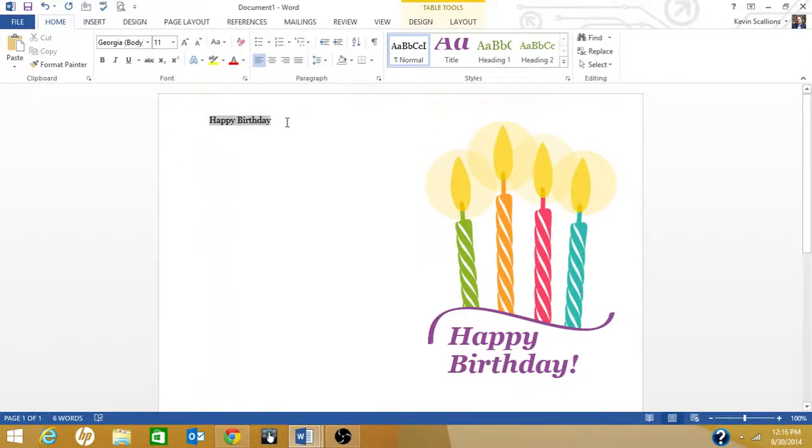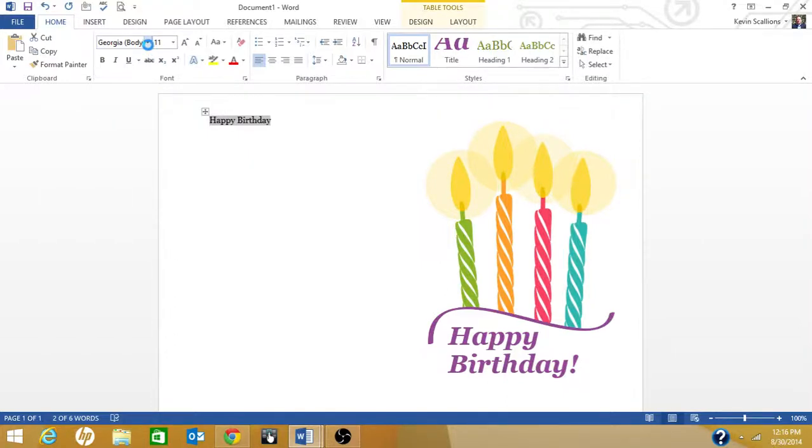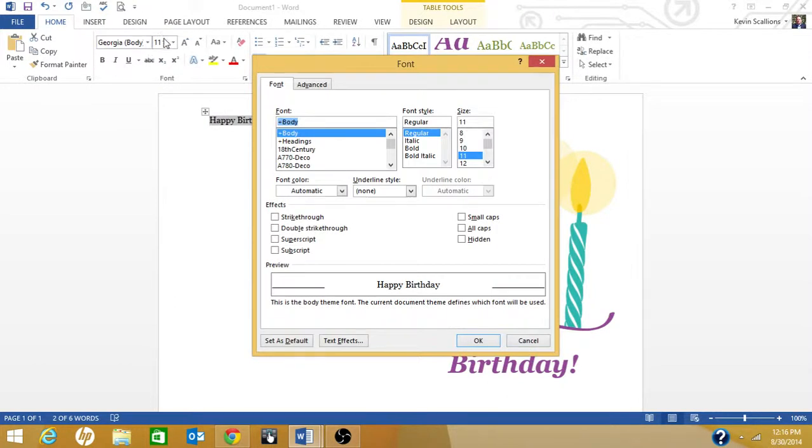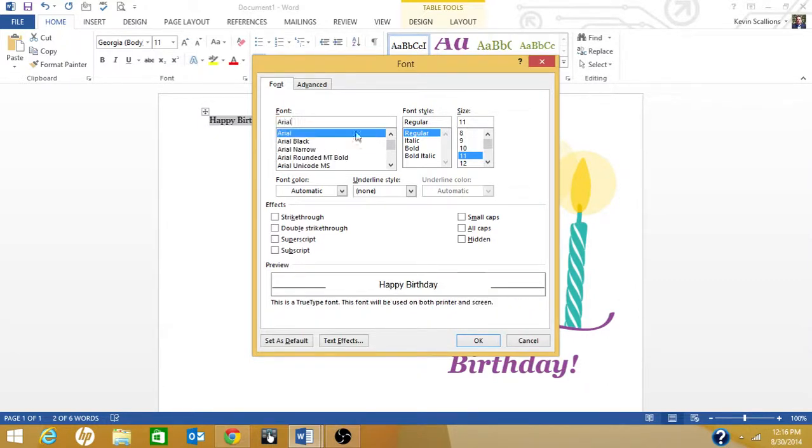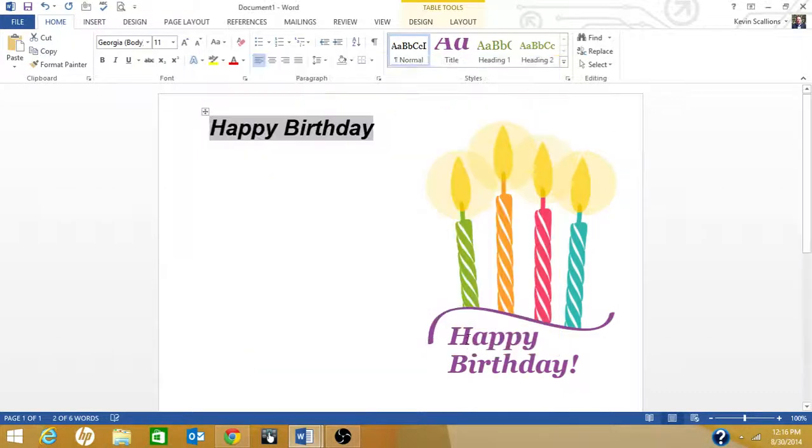Select it. Up here is where you do your font. You can do Control Shift F to bring up the font dialog. Let's use Arial for font. Let's do bold italic, let's do 28 point, and you click on okay. This is what it looks like.